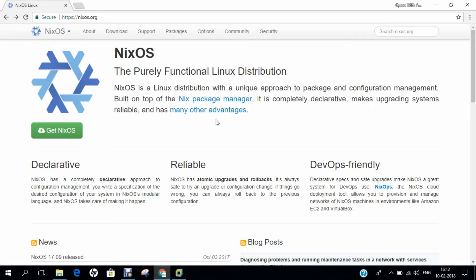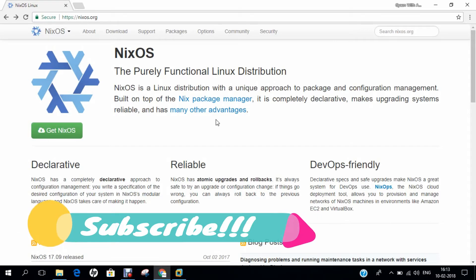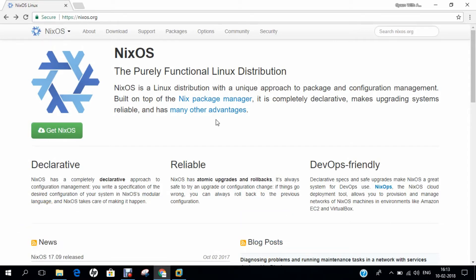Fifth is reproducible system configurations. NixOS's declarative model makes it easy to reproduce a system configuration on another machine by copying the config file and running the system update command, generating the same kernel, applications, and services. Sixth is a source-based model with binaries, making it easy to adapt the system to user needs. Seventh is consistency: the Nix package manager ensures the running system is consistent with the logical specification. Eighth is multi-user package management — no special privileges are needed to install software, as each user has a dedicated profile. NixOS is fully dynamic, declarative, reliable, and DevOps-friendly.